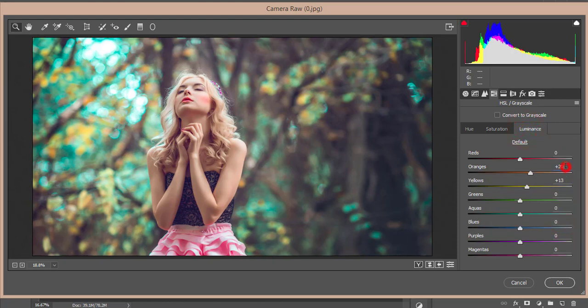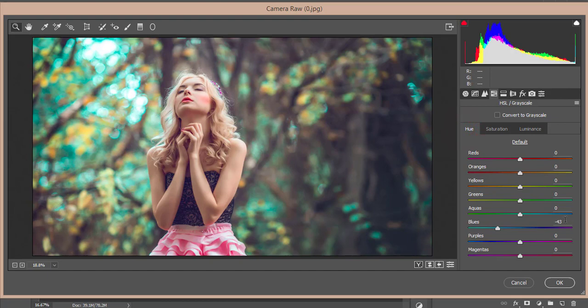And the green plus 17, aqua plus 17, and blue plus 26. Luminance I made the luminance of the orange and the yellow for the light color of the skin, that's why plus 20 and 13. And hue I didn't touch that except the aqua color, I just made the aqua here minus 43.